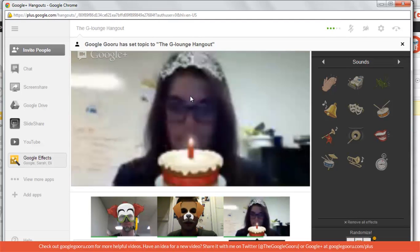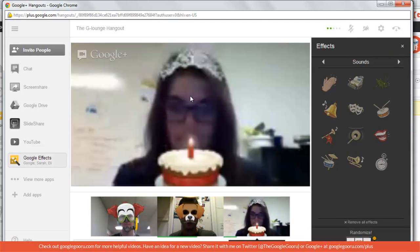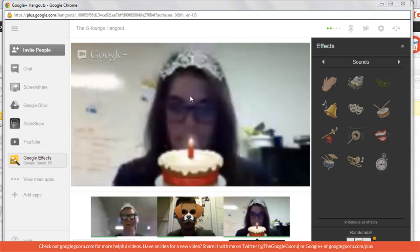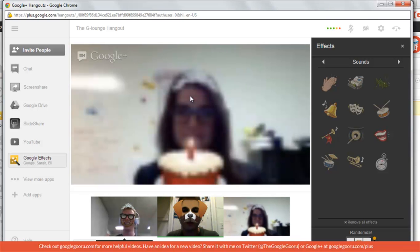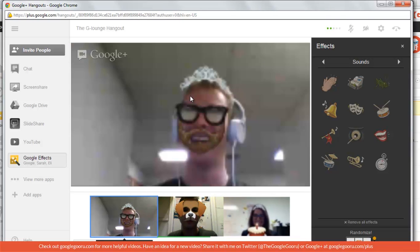And there you see Sarah's got a little birthday cake. Yep. My first birthday. Well, happy birthday, Sarah.